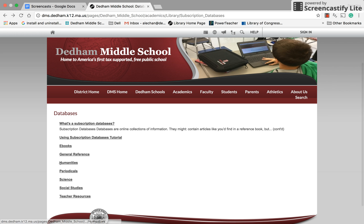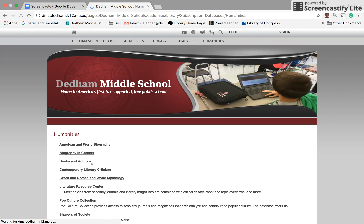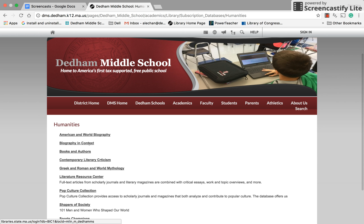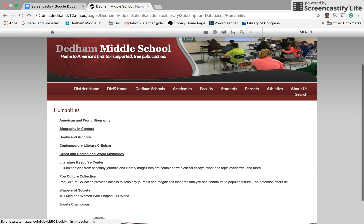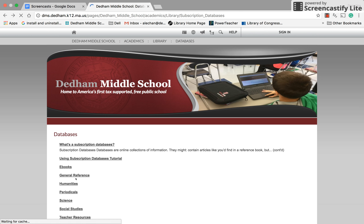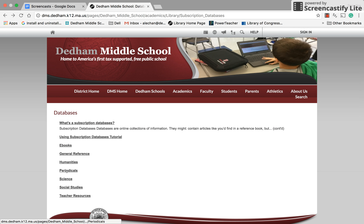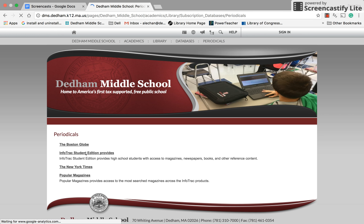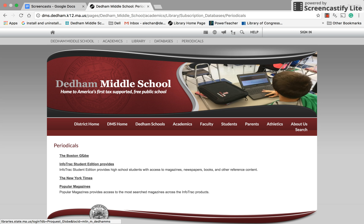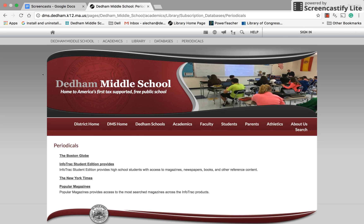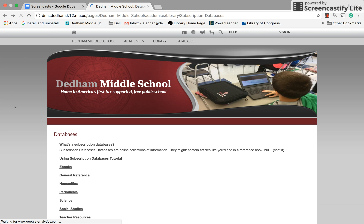We have humanities databases, and humanities are things like biographies and databases about books, literature, and culture. We have databases that are periodicals. Periodicals are newspapers, magazines, and journals — like the Boston Globe, the New York Times, and popular magazines. They're called periodicals because they are things that come out periodically.